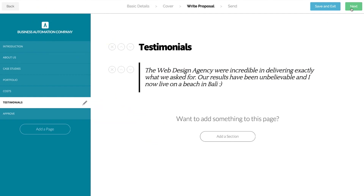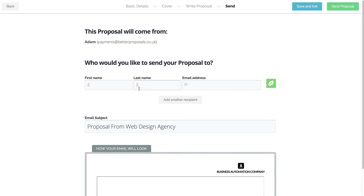You can click Save and Exit at any time and come back to this later. When your proposal is ready, click Next in the top right.